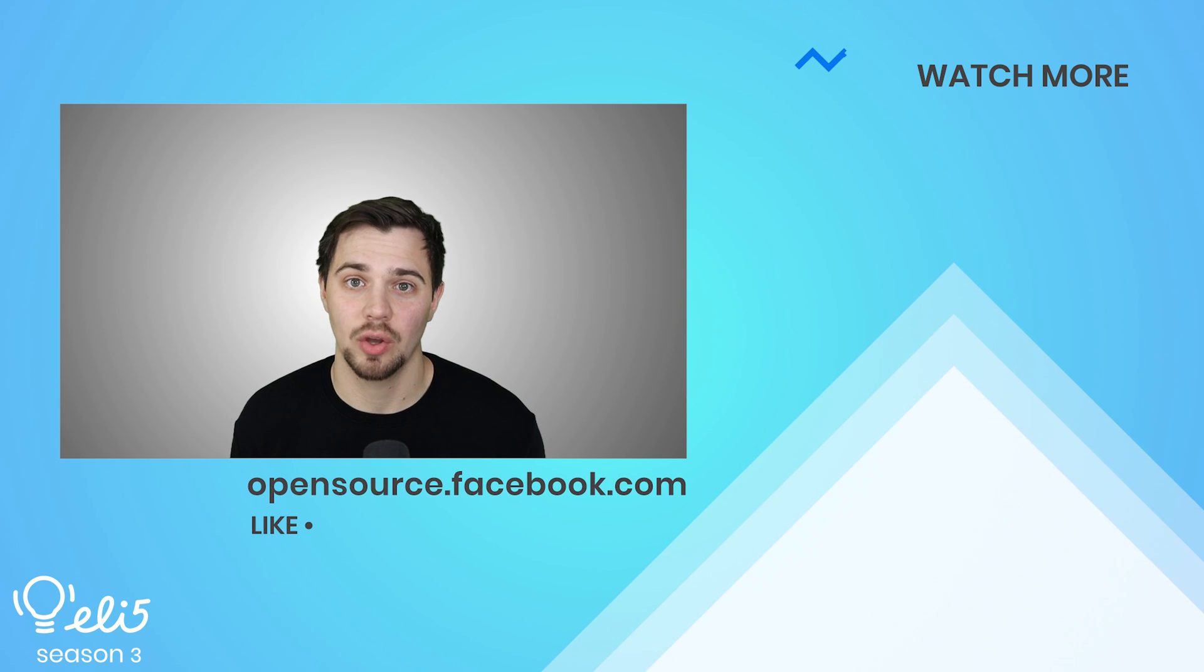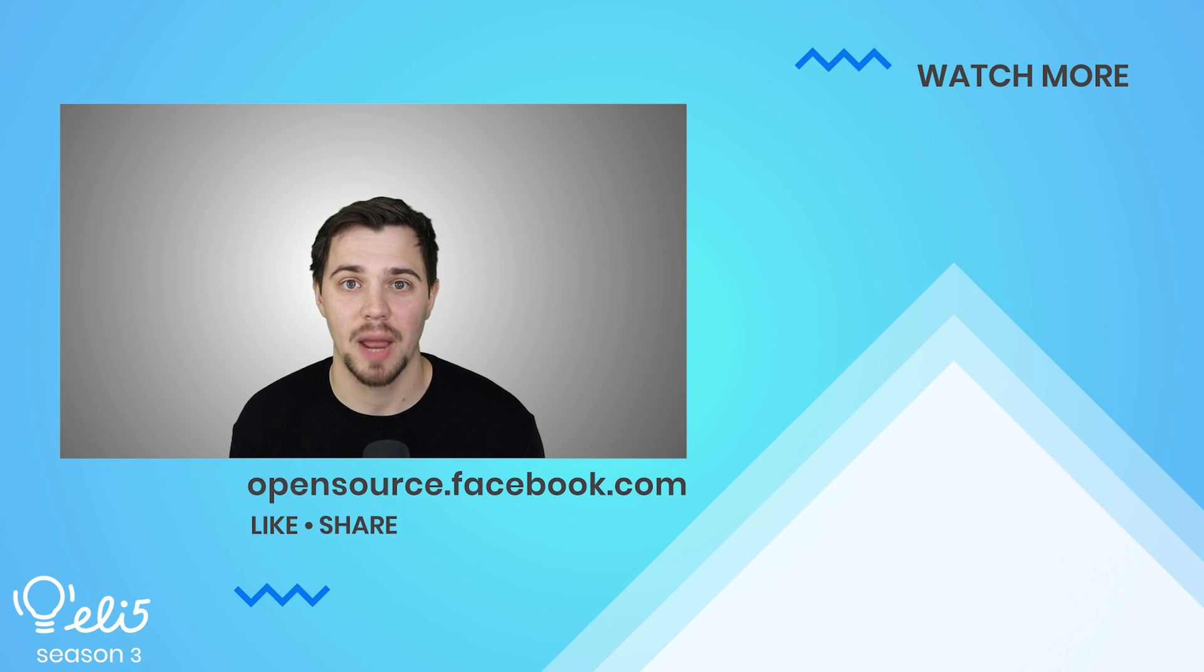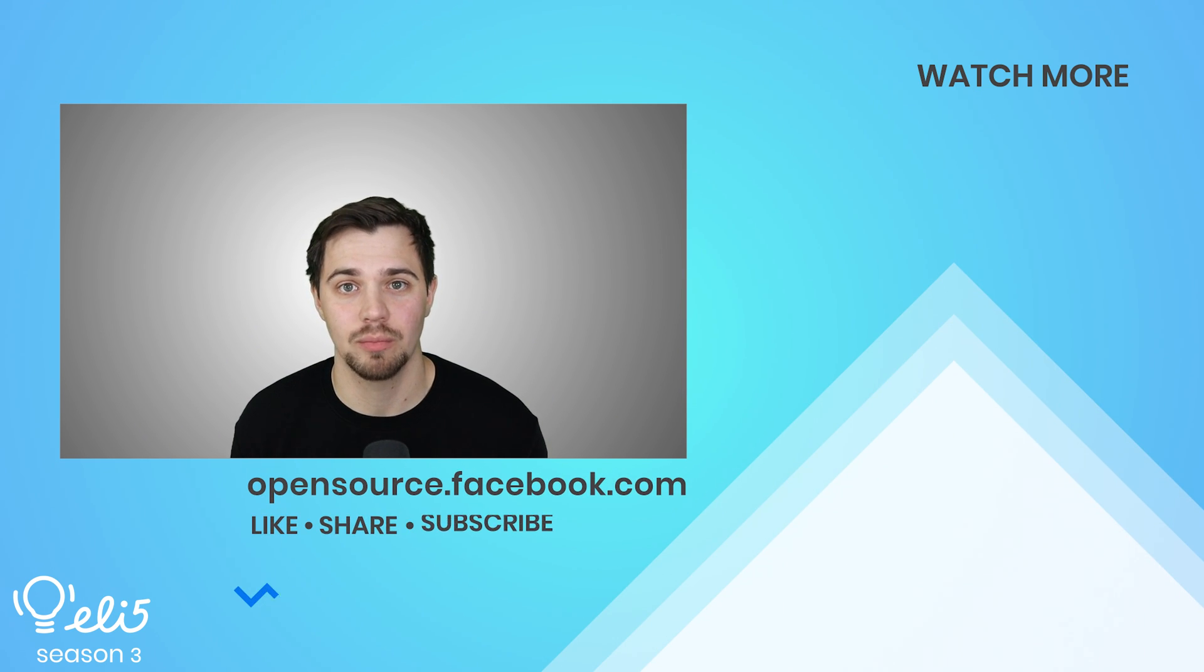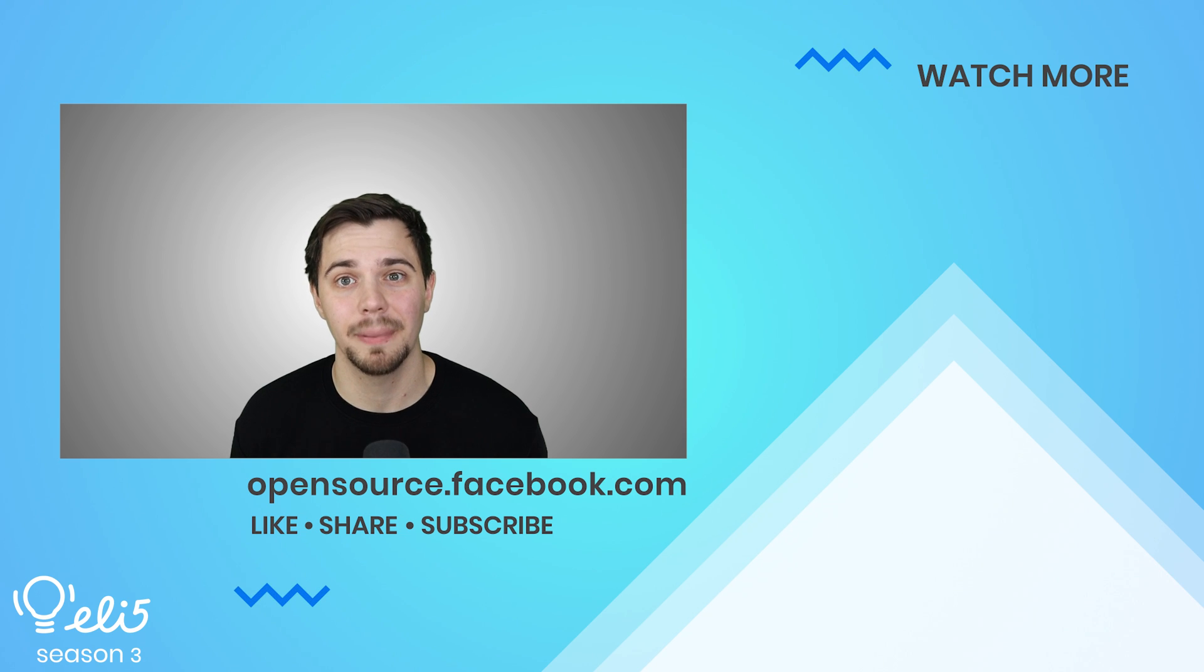Thank you for watching. Don't forget to subscribe. And if you'd like to see more about React on this channel, please give this video a thumbs up.